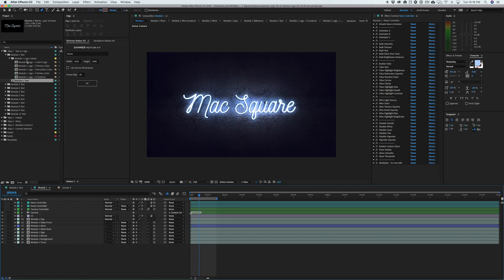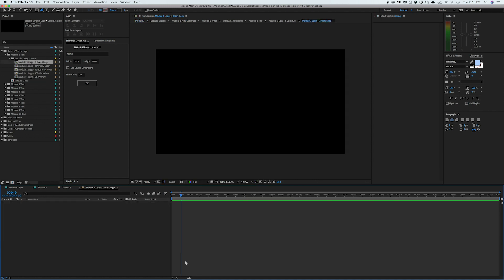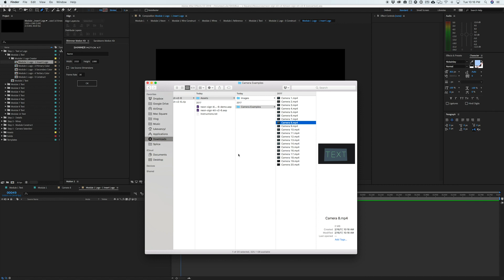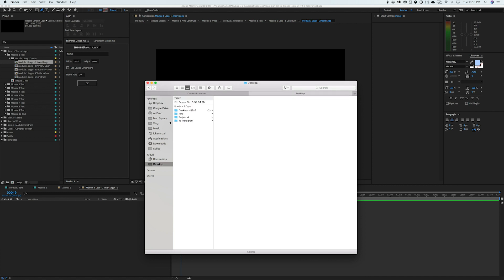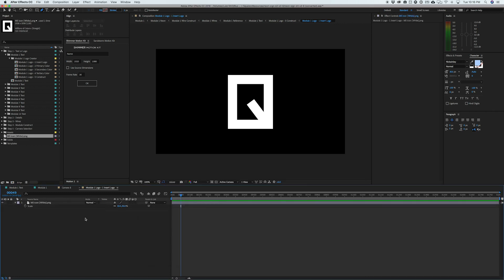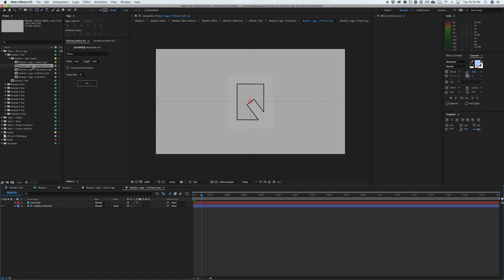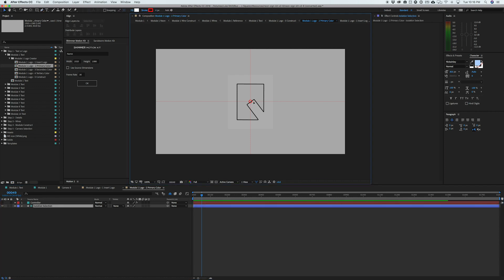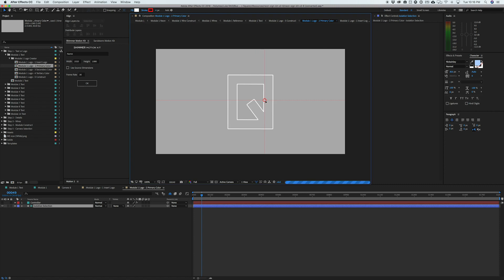We're going to go back to step one and go into the module one logo creator and you'll see we have five different steps. So we're just going to open that first one and you can drag in a logo here and that's all you have to do for this step. But then you can go into step two and you'll see that your logo has kind of been split up into these lines on this gray background.